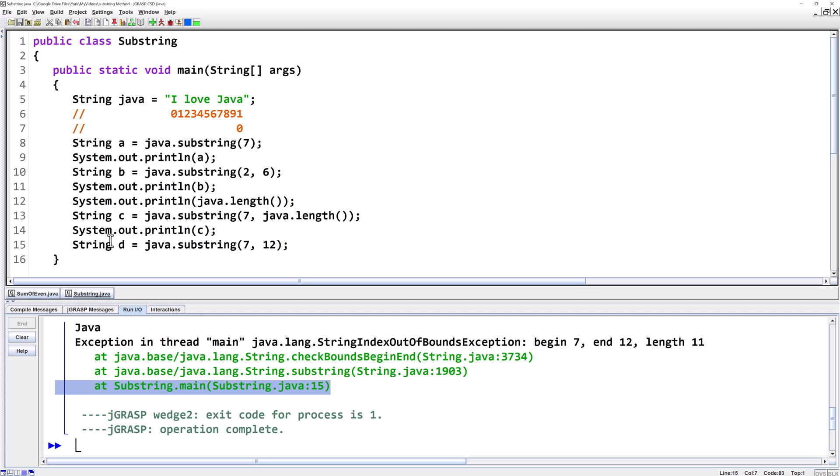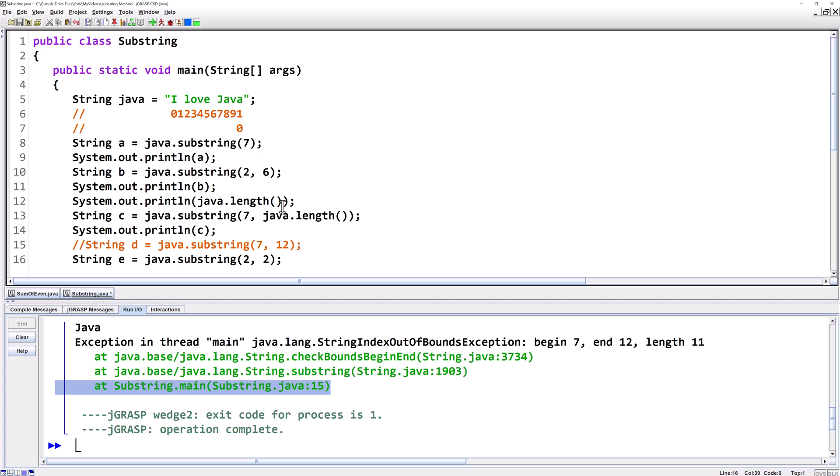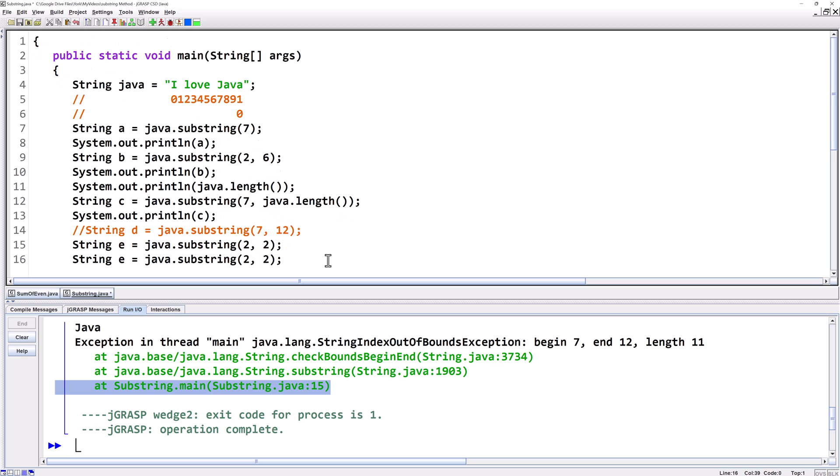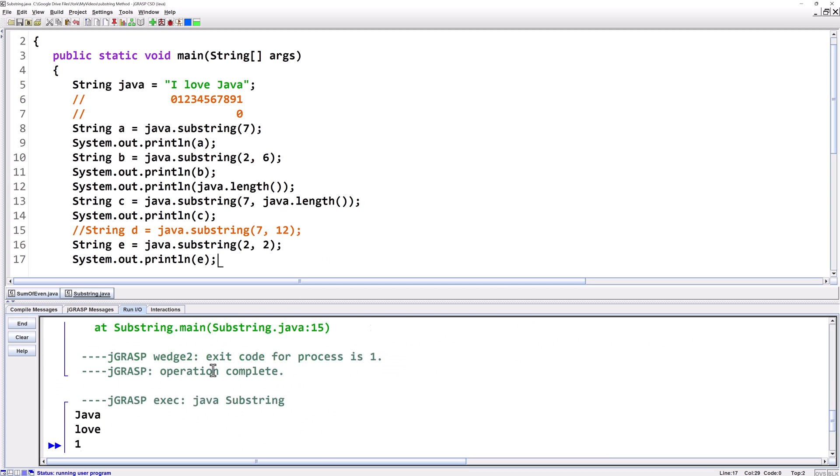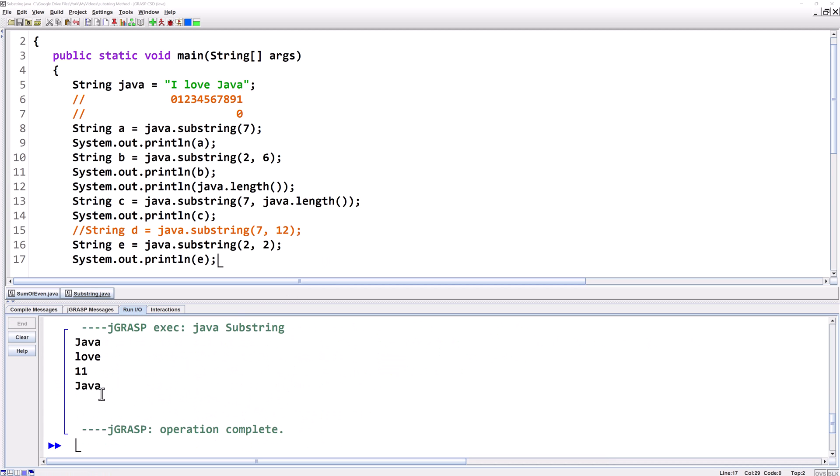Another common mistake people make is they do something like this. String e equals java dot substring and maybe they want to take the l in love. So they say two comma two. It's starting at two but it's ending before it starts. It actually gives us an empty string here. This won't create an error but it'll give us an empty string because it ends before it starts. There's nothing there at all.